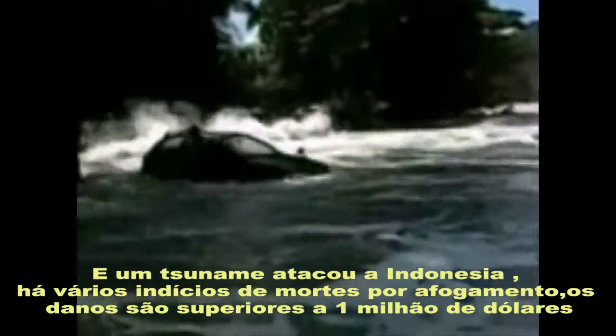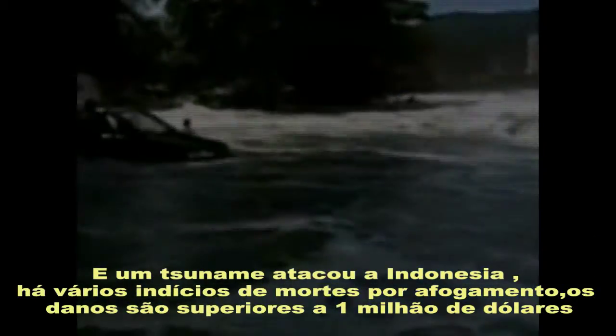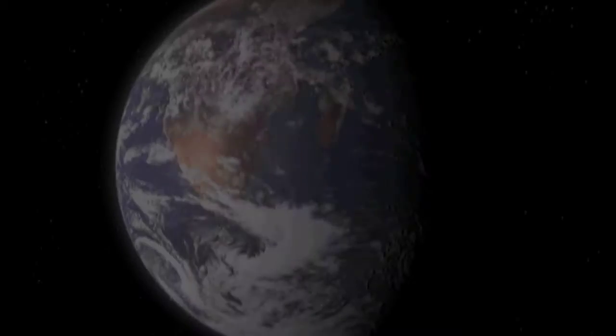Tsunami struck in Indonesia. There are several indications of drowning deaths. Damage is more than 1 million dollars. In winter, the environment will show its fury to planet Earth.